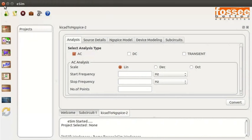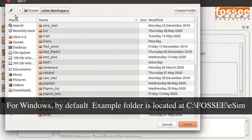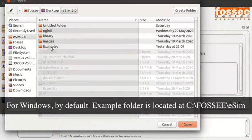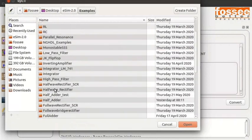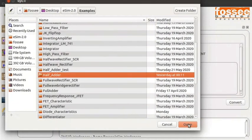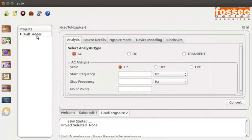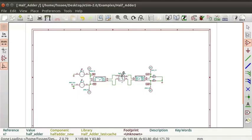Let us open the half_adder from the example folder of eSIM. On the eSIM window, click on the Open Project button from the top menu. Locate the directory where eSIM is installed and click on the example folder. Select half_adder and click on the Open button. The half_adder is added to the eSIM window under Projects. To open the schematic, select half adder from Projects and click on the Open Schematic button from the left toolbar. It directs us to the schematic editor. Zoom in the schematic by pressing F1.